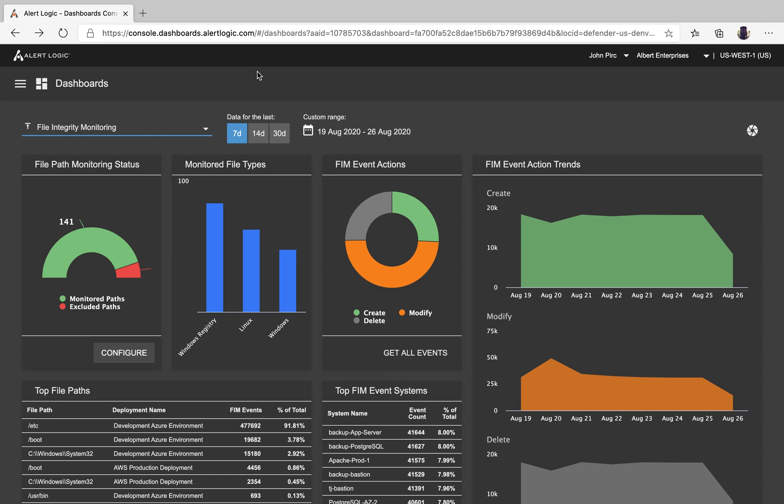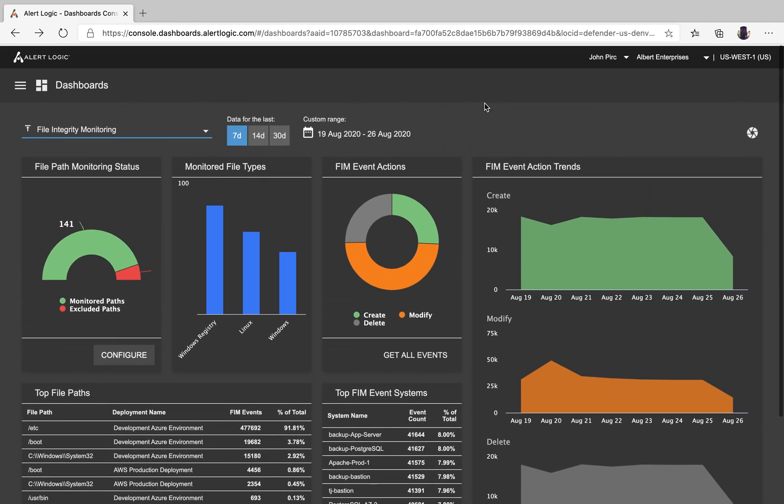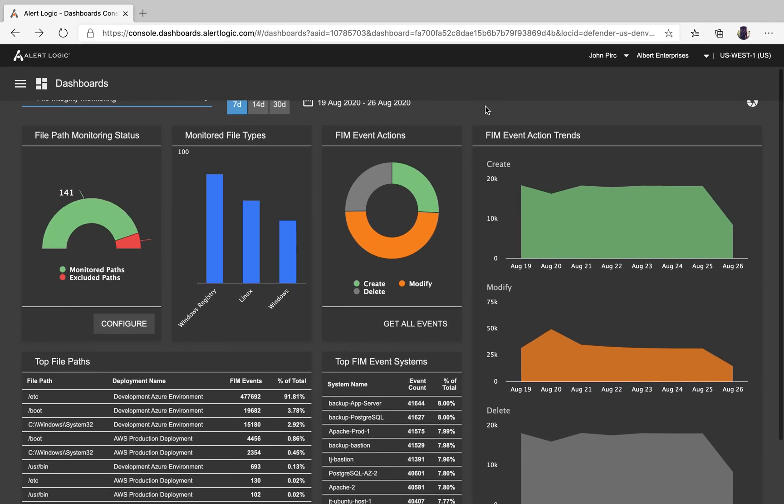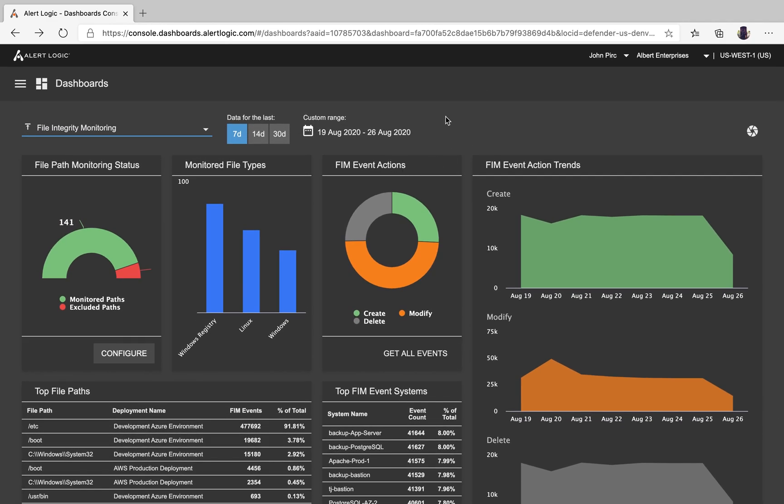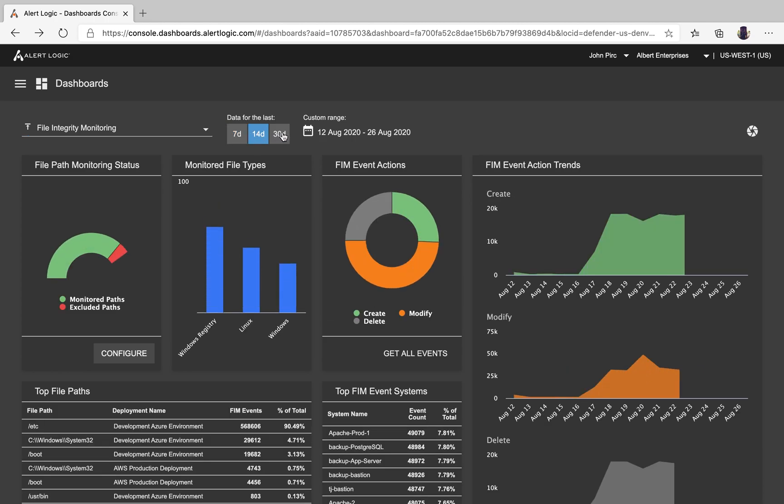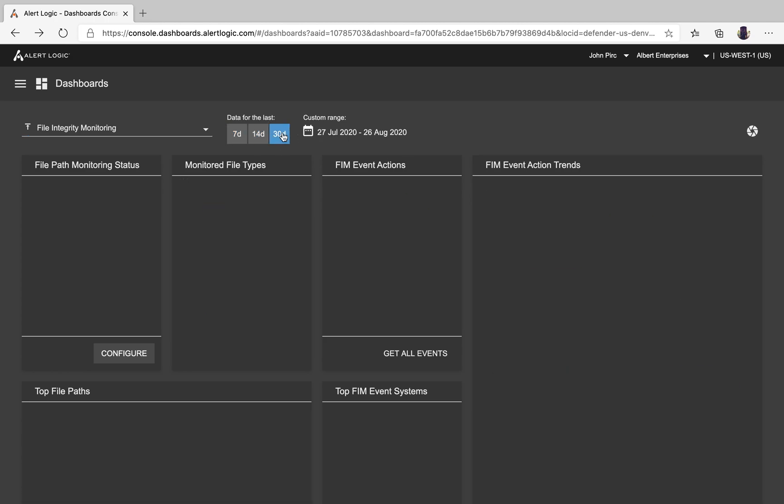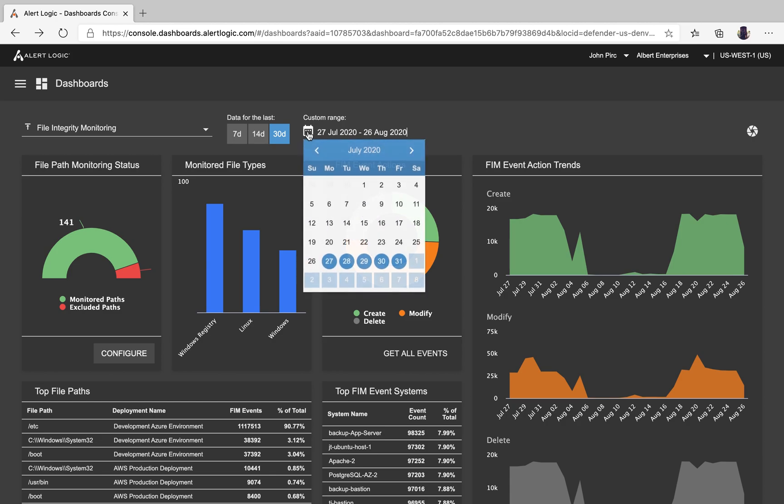Let's dive into the dashboards. The FIM dashboard has a lot of critical information at a glance so you can understand what your deployments are doing at any given time. Additionally, we provide different types of lookback. You can look back the last seven days, 14 days, 30 days, or you can do a custom date range.